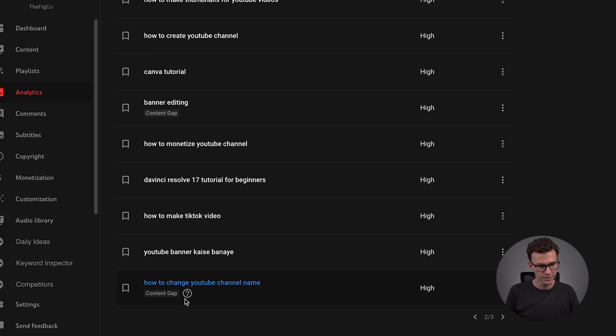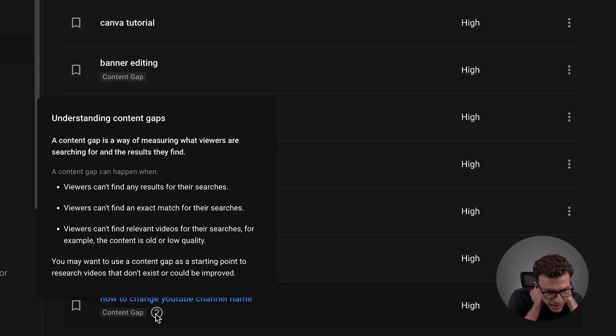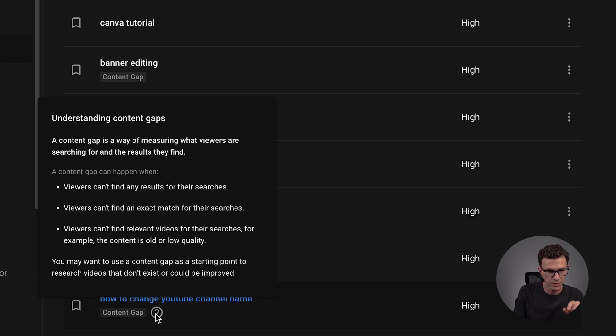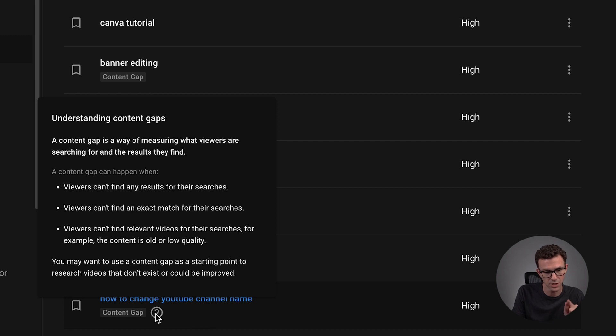Right here you see "content gap." So what does content gap mean? Content gap is a way of measuring what viewers are searching for and the results they find. A content gap can happen when viewers can't find any results for their searches, can't find an exact match, or can't find relevant videos — for example, the content is old or low quality. You may want to use a content gap as a starting point to research videos that don't exist or could be improved. So this means there is, in general on YouTube, a gap of good videos about this topic — which would be a great place for a small channel to go after, where there are a lot of people searching and there's not good content.